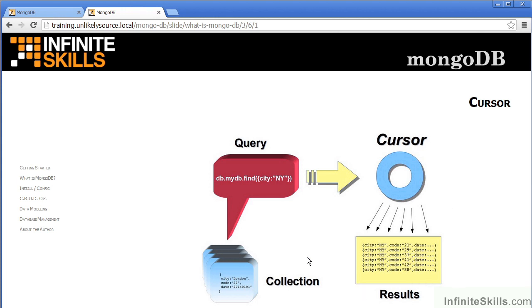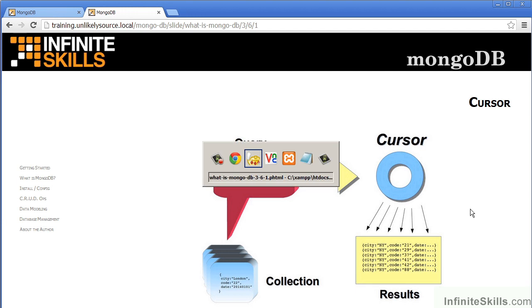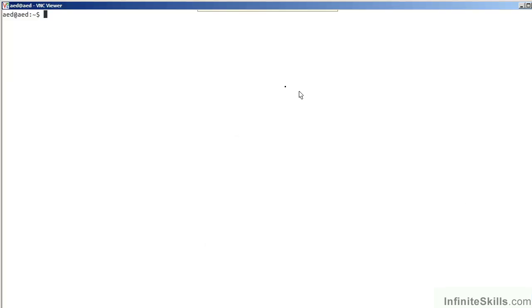So, in this example, we are looking for a city with a designation NY. We can then iterate through the cursor, which will then give us all of the documents where the city designation is NY. Let's now turn to a terminal window and have a look at the result on the MongoDB database itself.